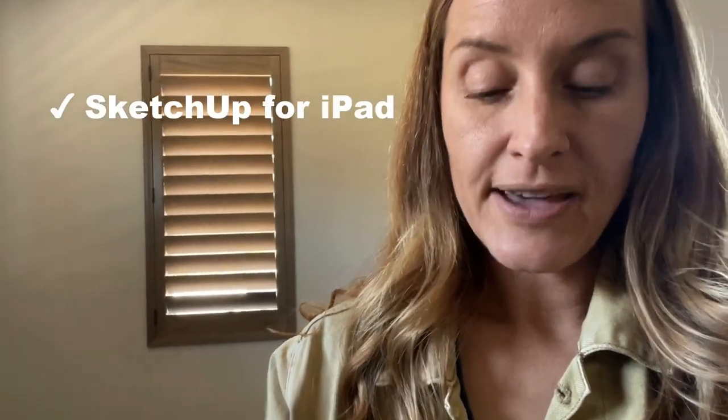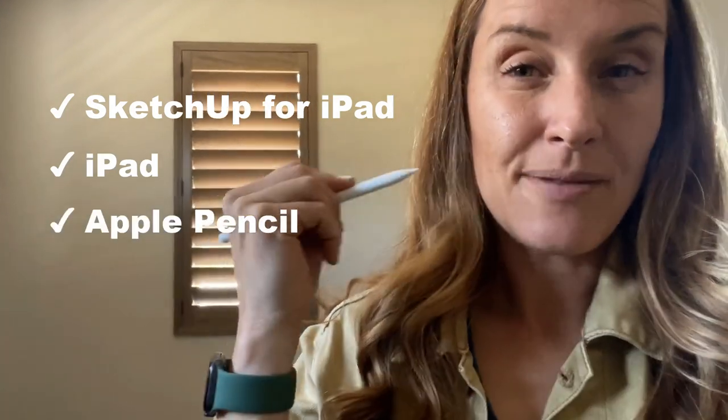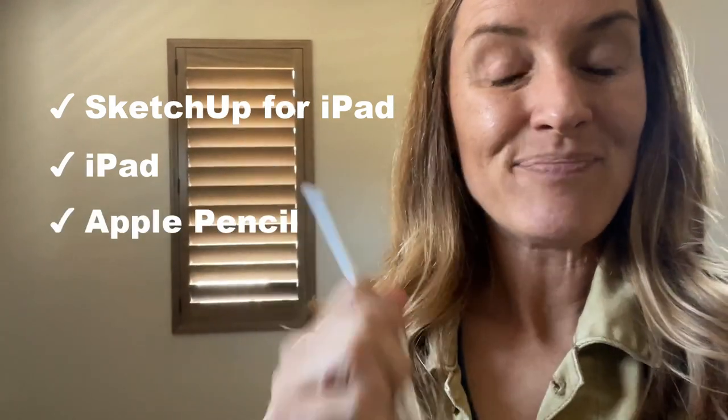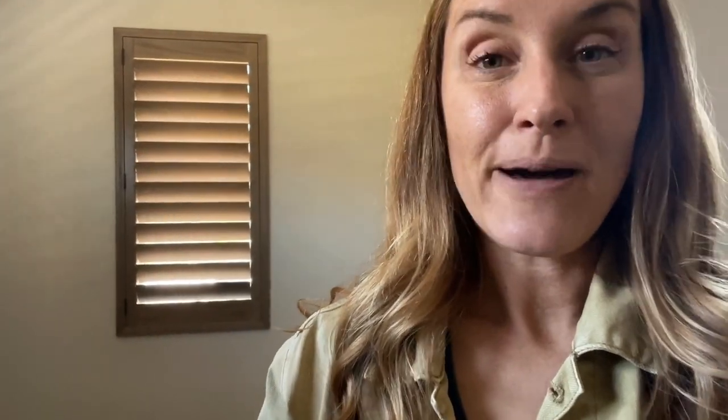So I've got SketchUp for iPad, I've got my iPad Pro and I've got my Apple Pencil. So I'm excited to show you how I would go about doing that. Let's go ahead and dive in.